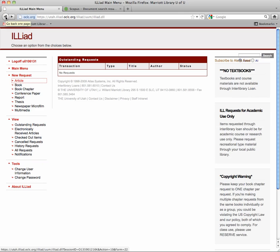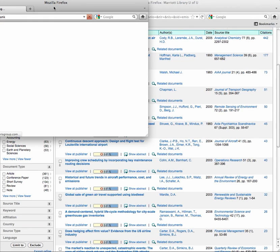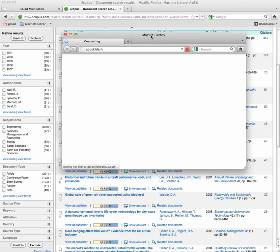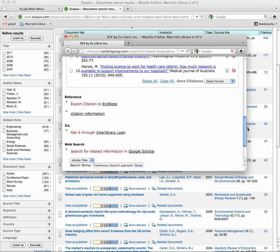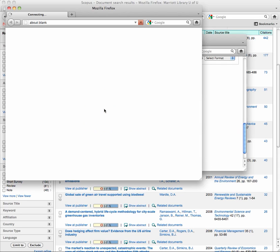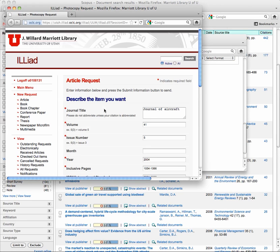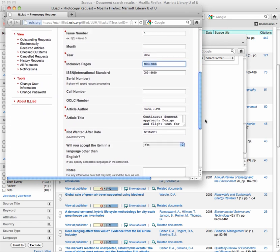But, here's a neat trick. If you have this interlibrary loan screen open, and then you go over to Scopus, and you click on that SFX button again, if you scroll down and you click on Interlibrary Loan, from that citation it will do its little magical thing, and it will dump all of that metadata right into the article request form, including the page information, just everything.